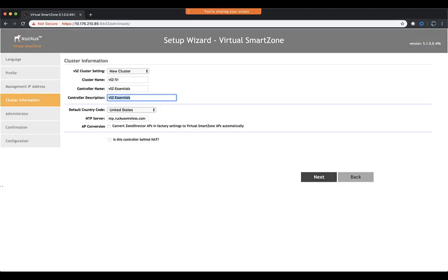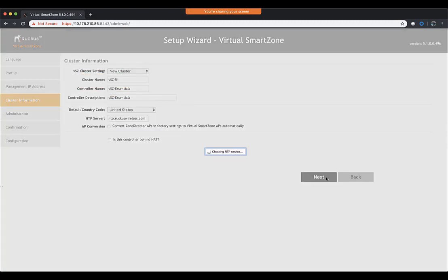All right. So we jumped into the GUI. We've gone ahead and given the cluster name of VSZ51. We've given the controller name and description of VSZ Essentials and we click on next.